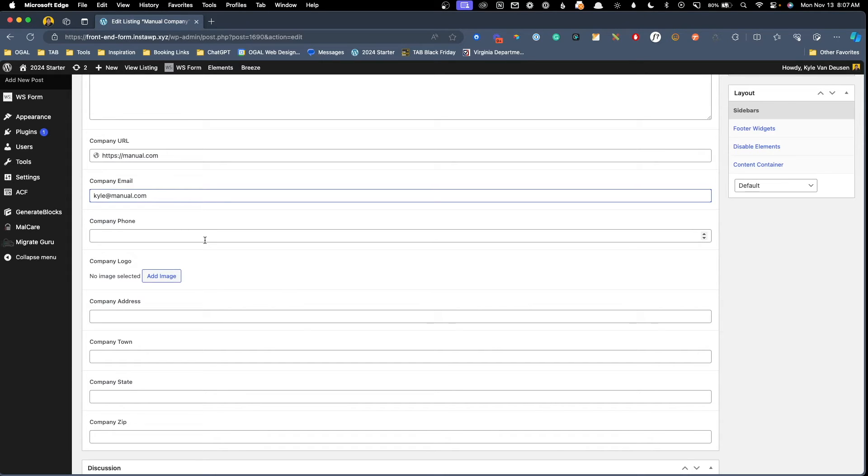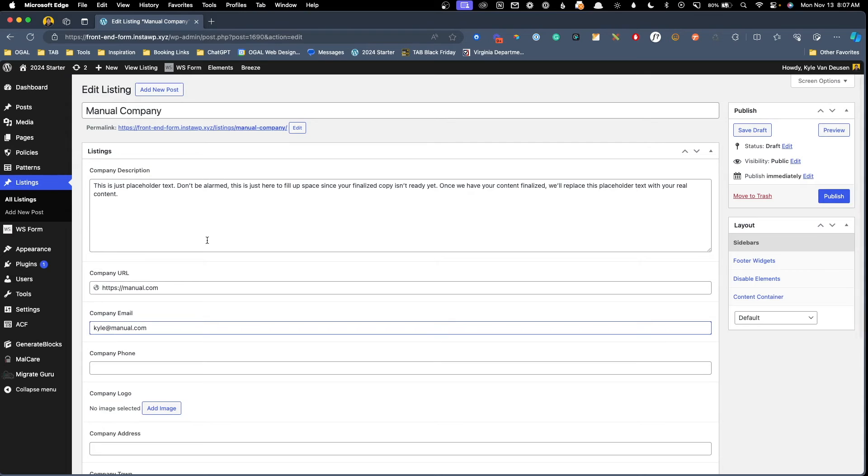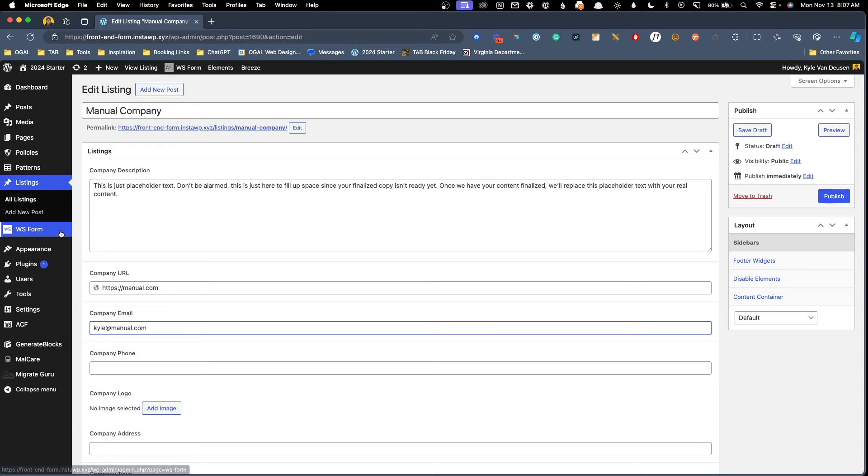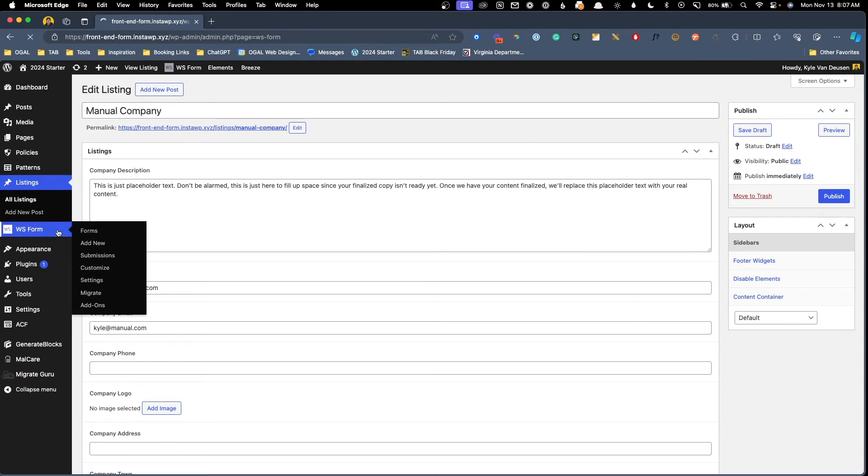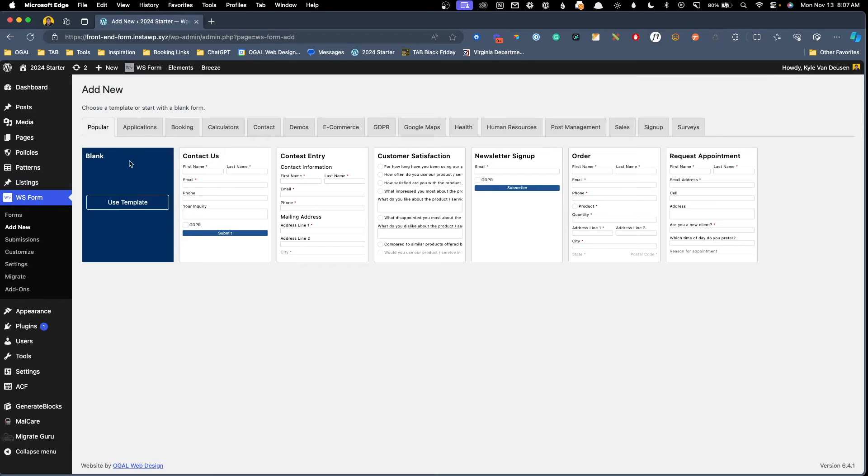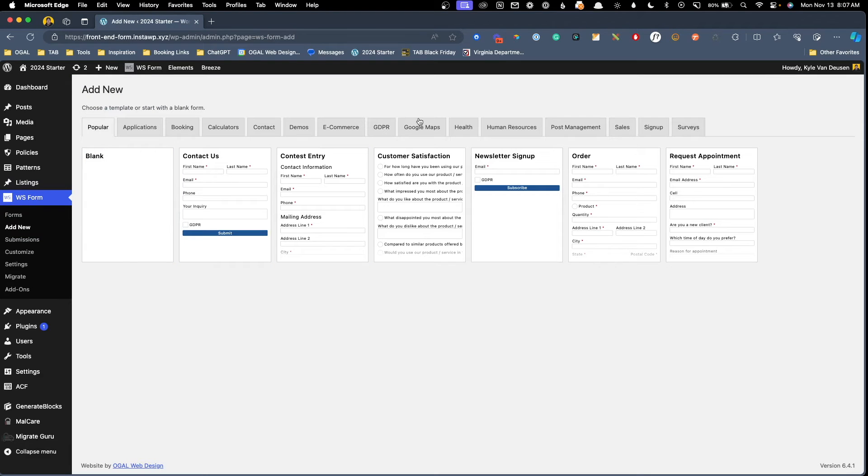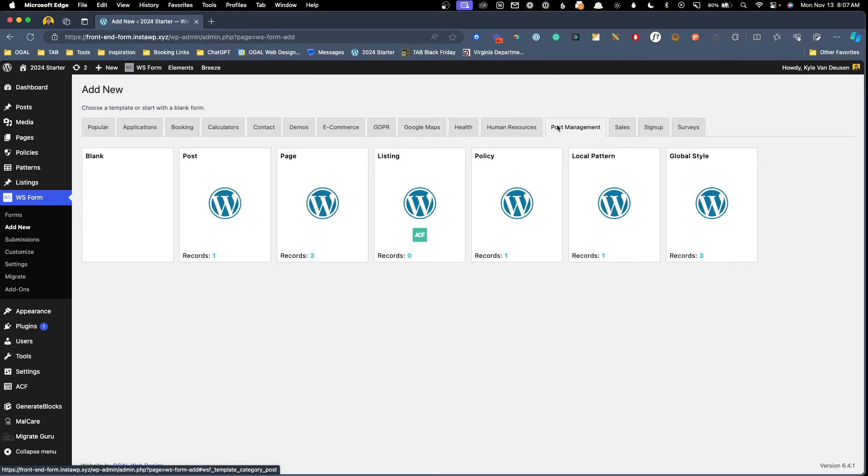And that's where this cheat code comes into play. WS form has made this incredibly simple to do it all automatically for you. So let's take a look at what that looks like. Here I'm going to click on WS form. We're going to click add new. And this time instead of starting with a blank form, we're going to use one of their post management templates.